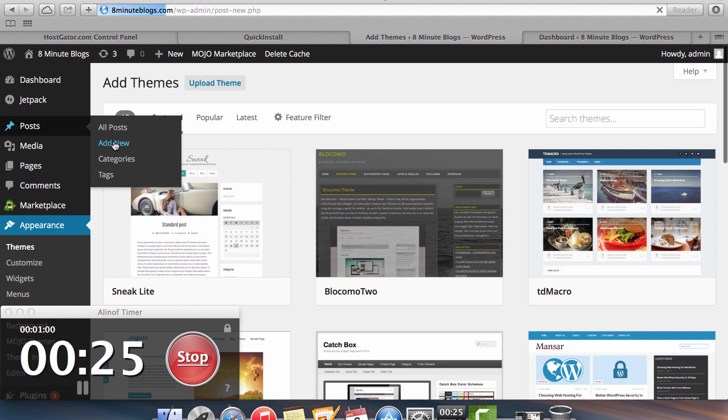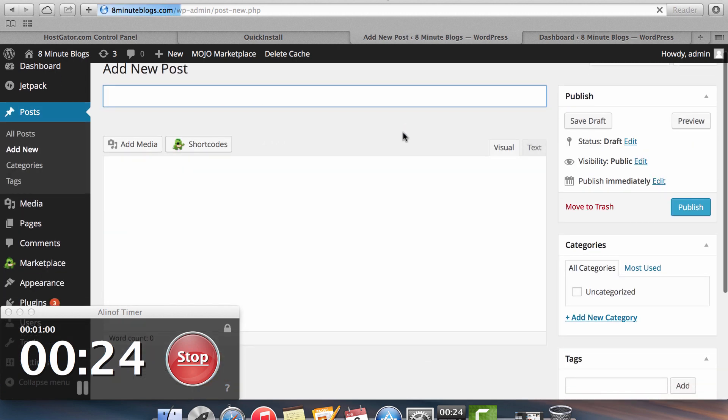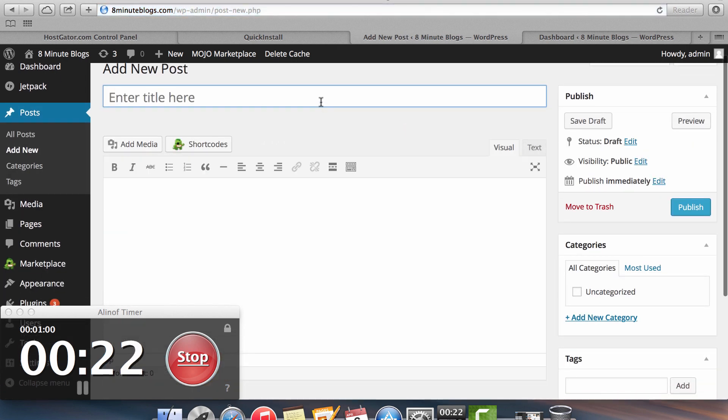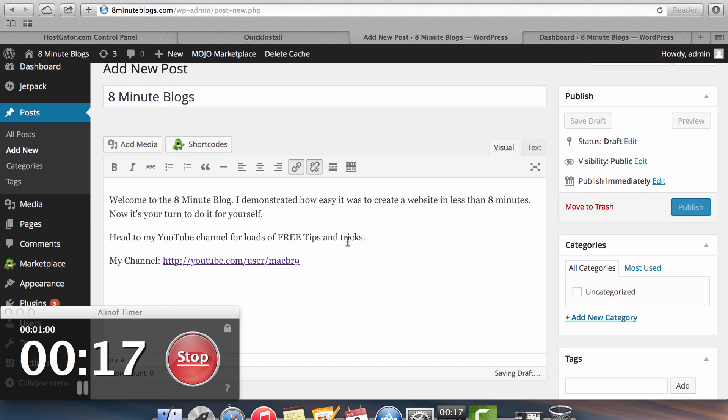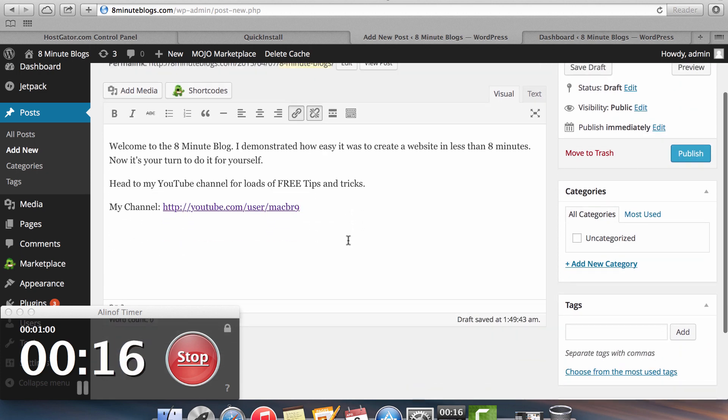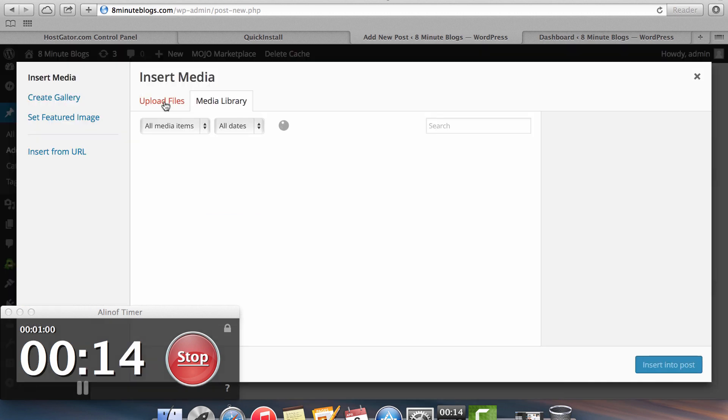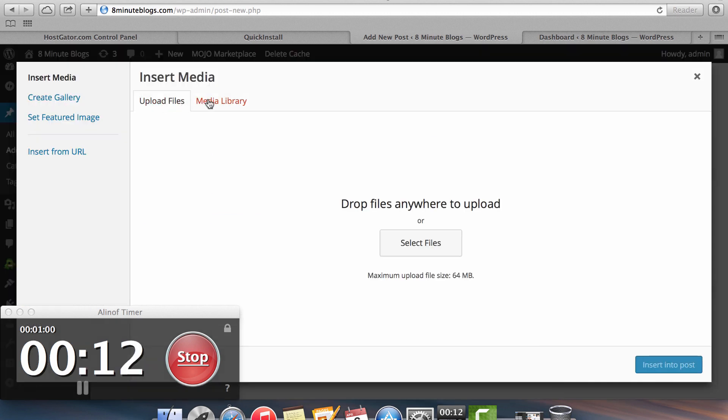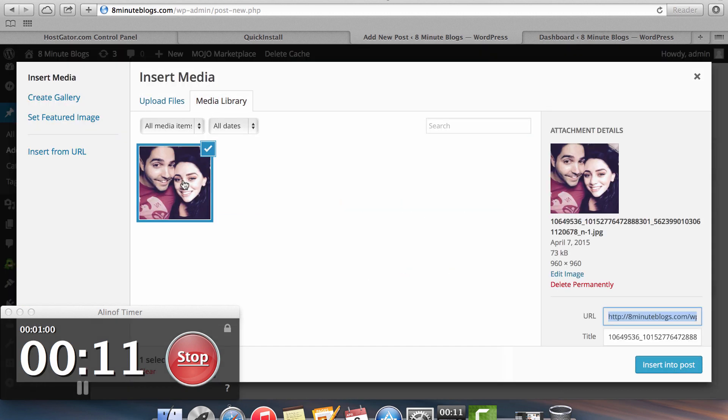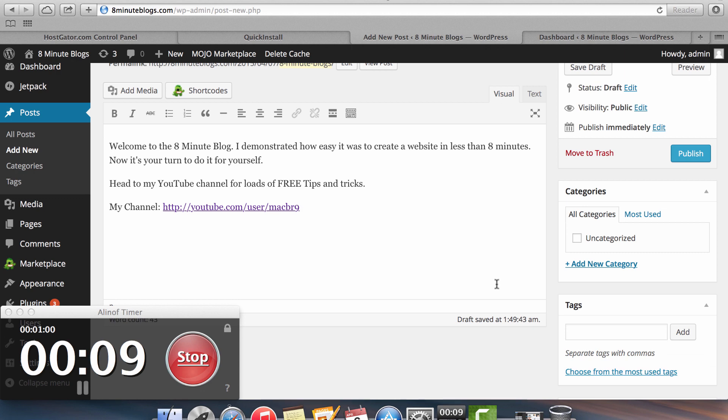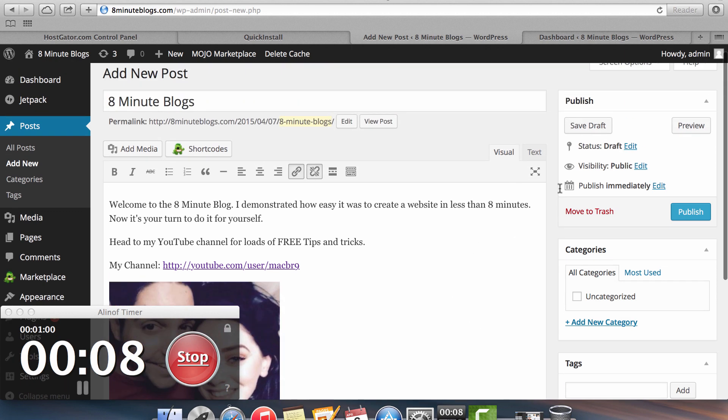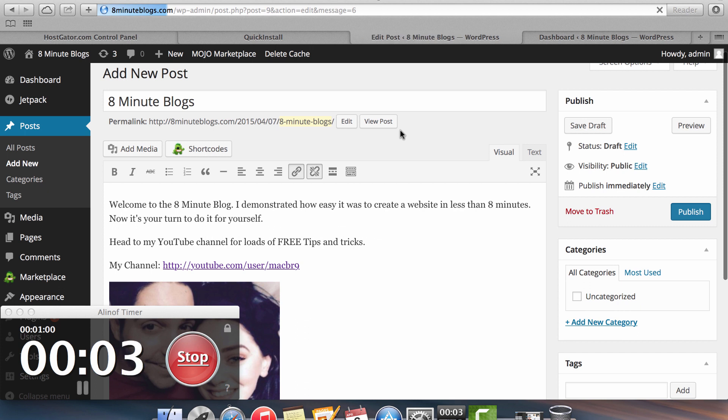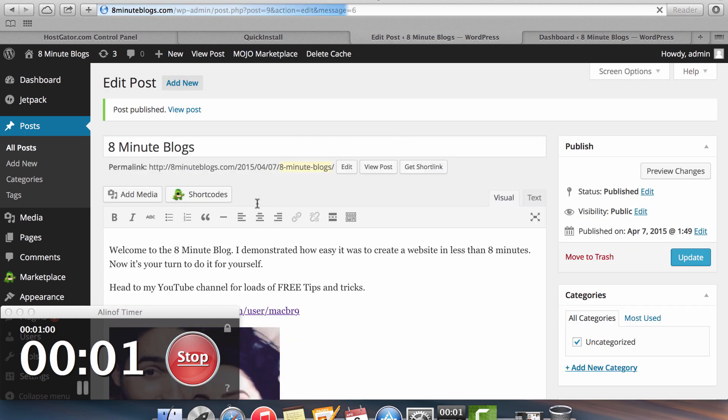Once you're ready, then you want to add your first post to the blog. So you want to come up with a title for your post. In this case, it's just going to be the title of the blog. Enter in some text. And if you want to add an image here, you just click on the add media option. Find a file from your media gallery and click insert into post. Once you're all ready, you click on the publish button and you have fully completed the blog with your first post installed.